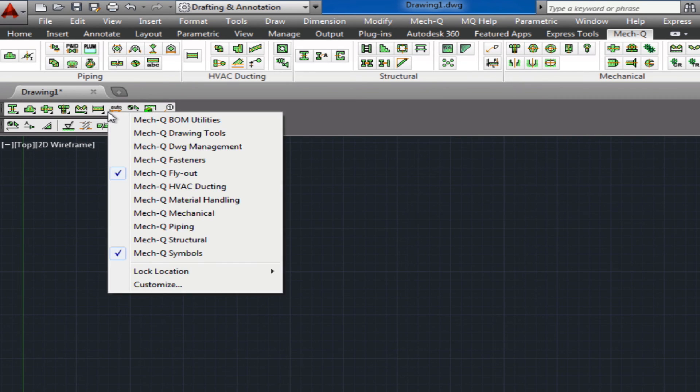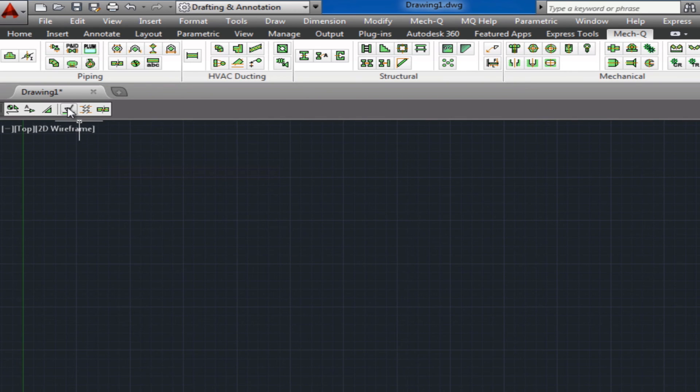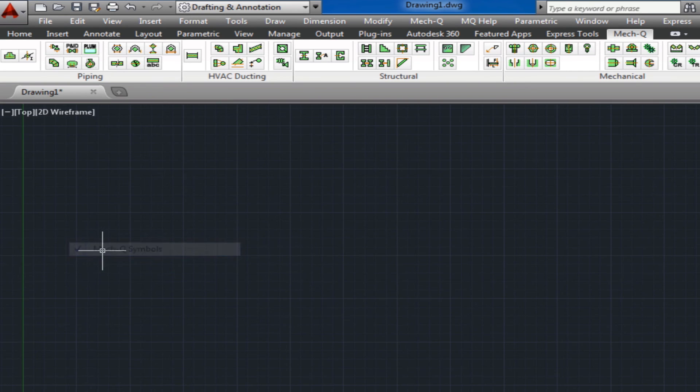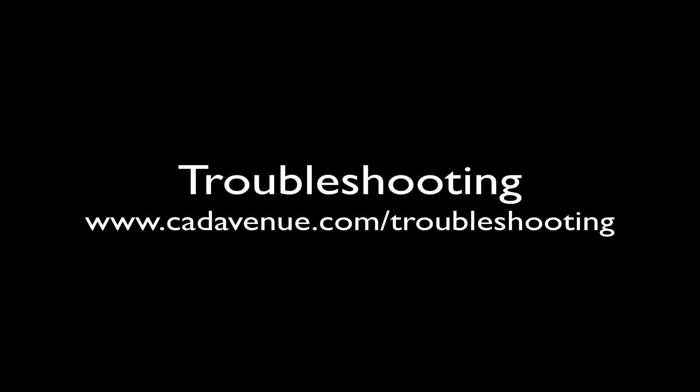So this covers part one of the installation video. Everything should be installed correctly. If not, we have a troubleshooting video at cadavenue.com/troubleshooting.